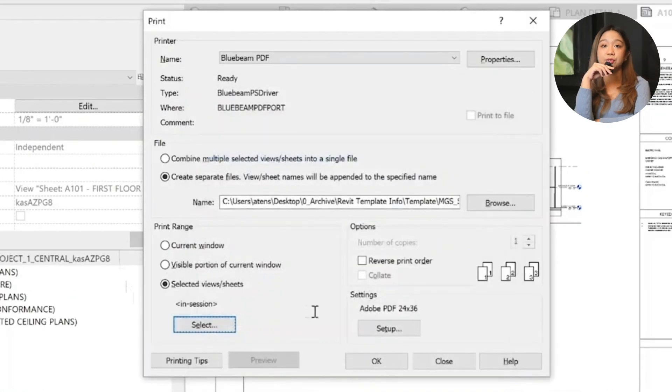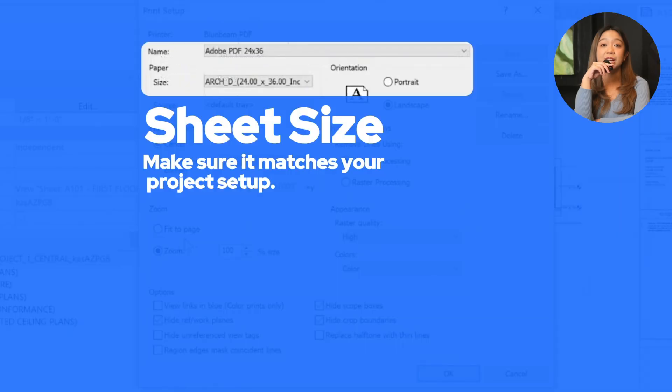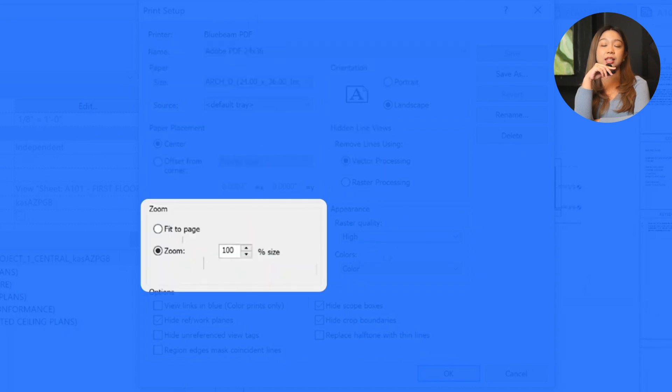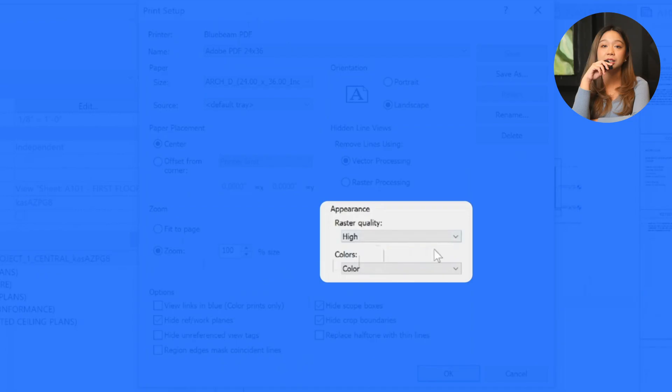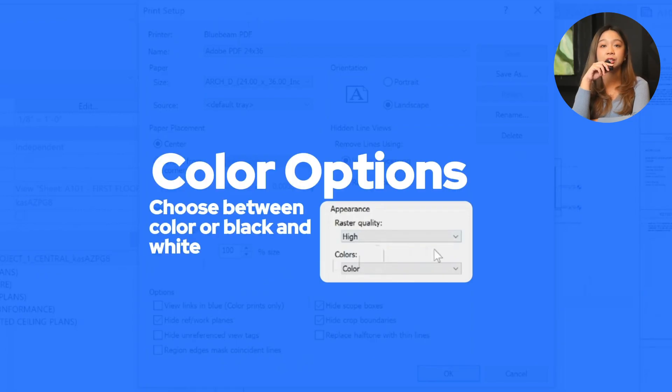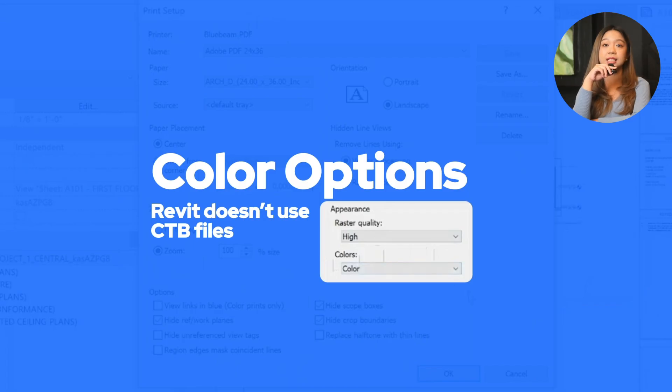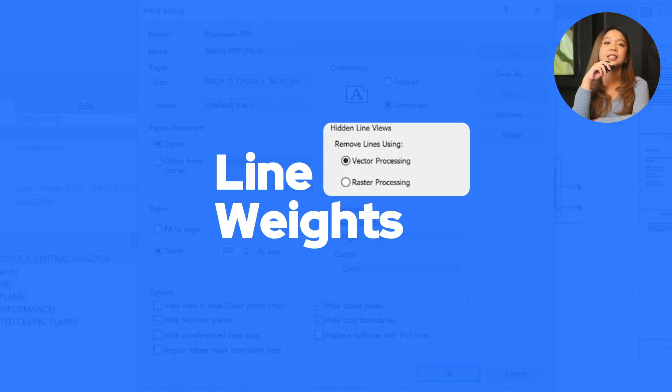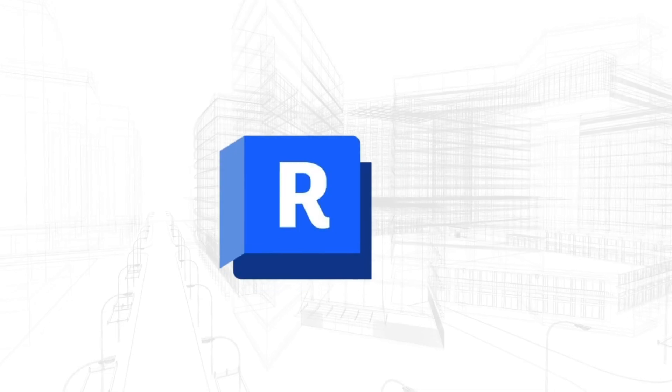Next up, configuring print settings. Make sure the sheet size matches your project setup, let's say 24 by 36. Adjust scaling if necessary, like fit to page. Next up, color options. Choose between color or black and white. Revit doesn't use CTB files like AutoCAD. Instead, line weights are vector-based and embedded in your line styles. Line weight adjustments: if lines don't appear correctly, revisit your line style setting within the project to make adjustments.